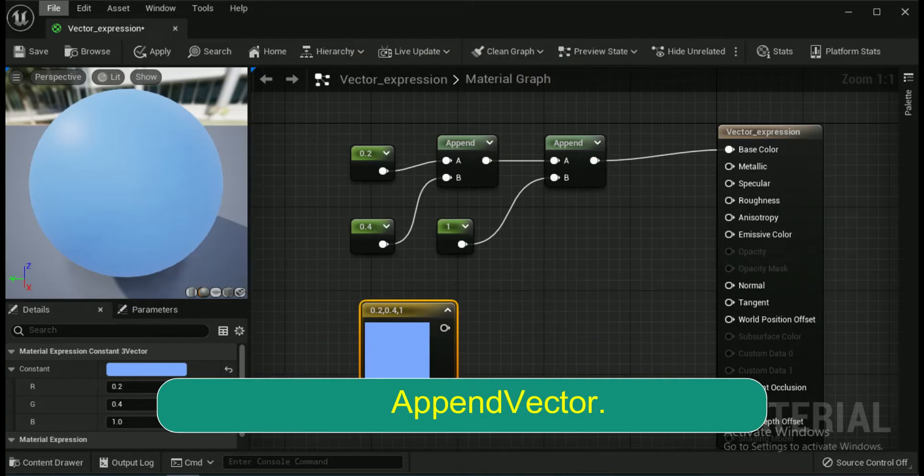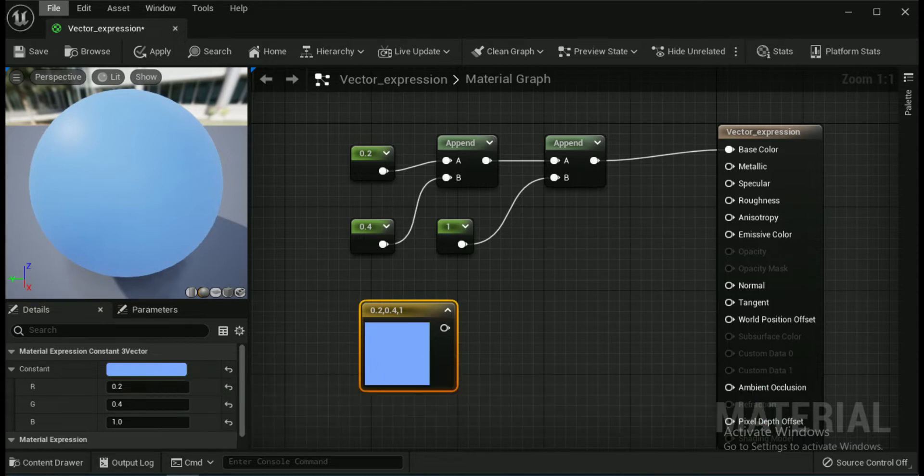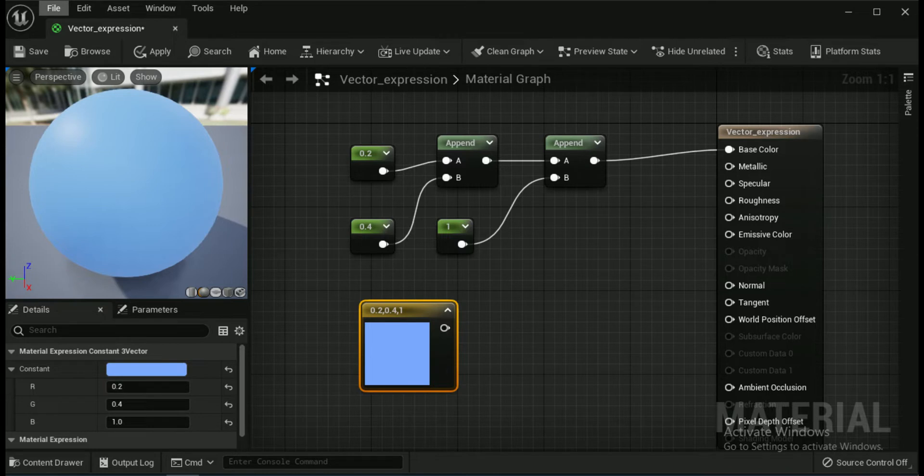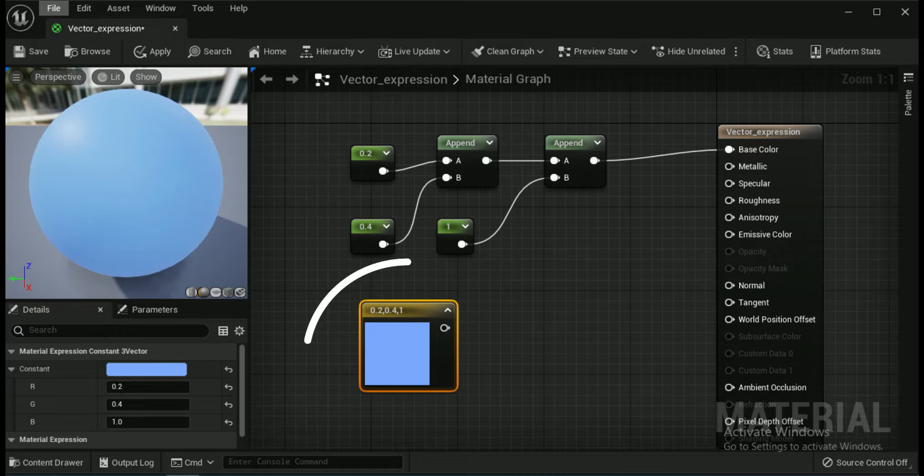First is append vector. The append vector expression enables you to combine data channels together to create a vector with more channels than the original. For example, you can take two individual constant values and append them to make a two-channel constant vector value. Append vector is also useful for reordering the channels within a single texture or for combining multiple grayscale textures into one RGB color texture.